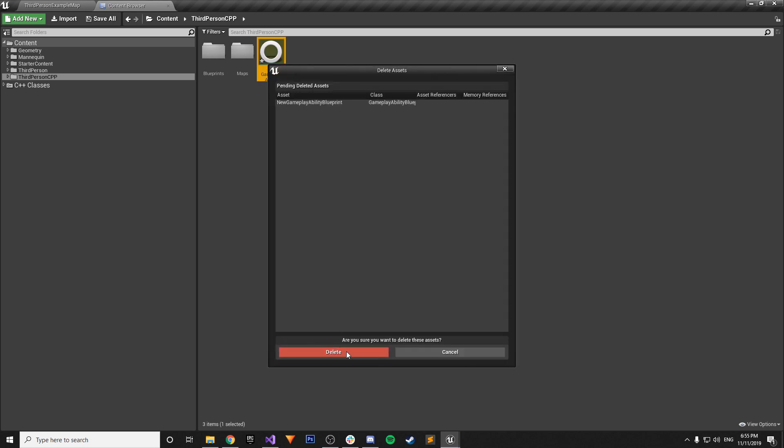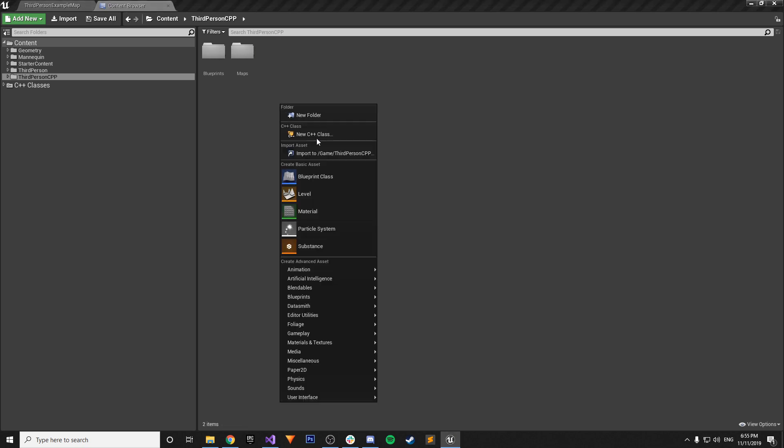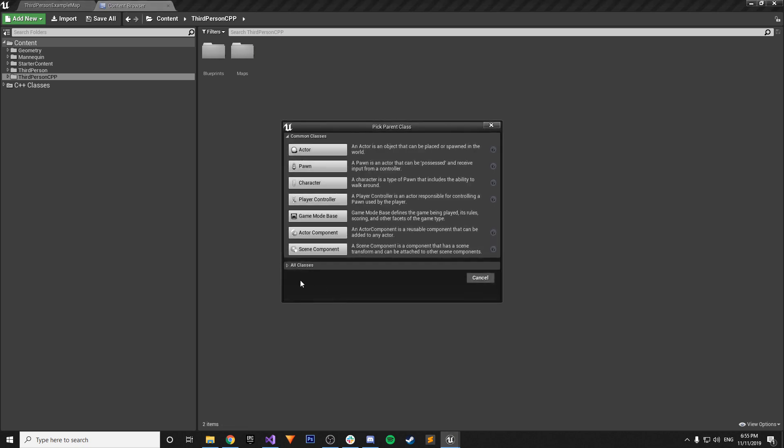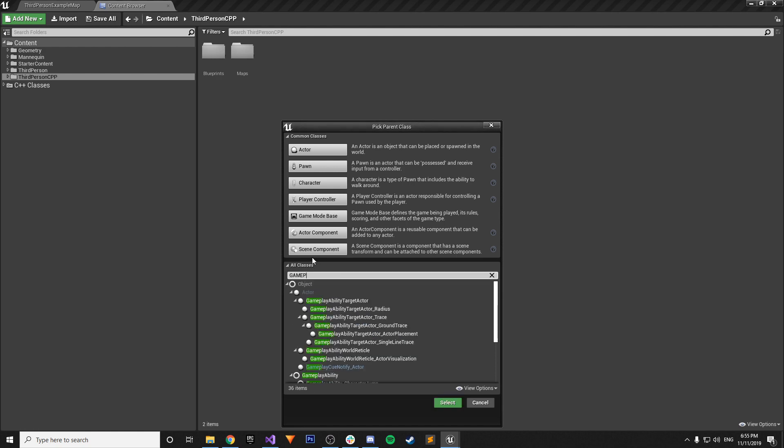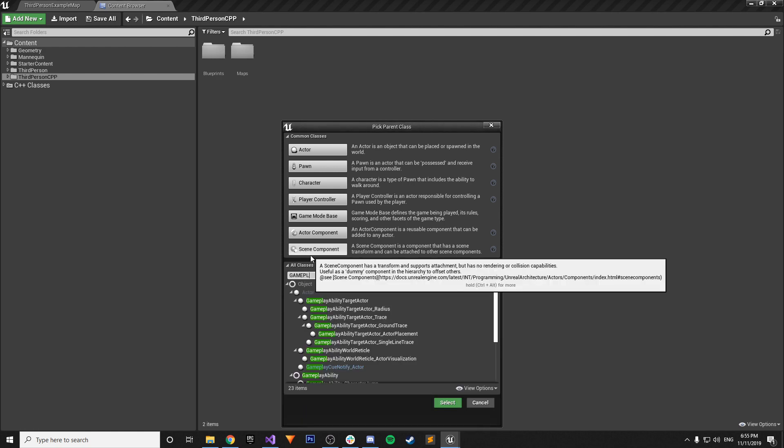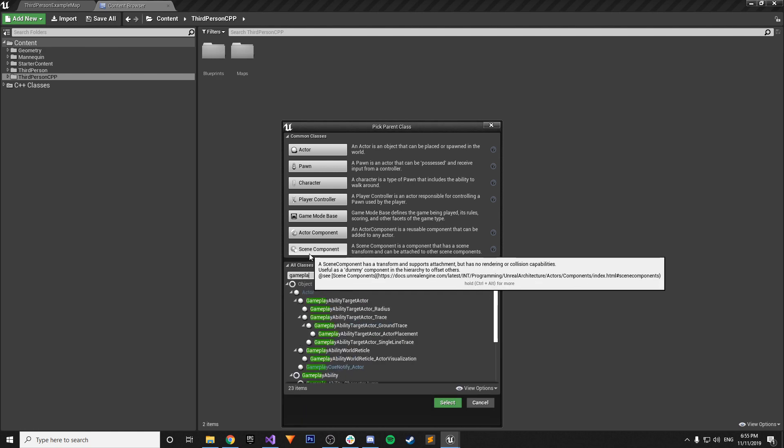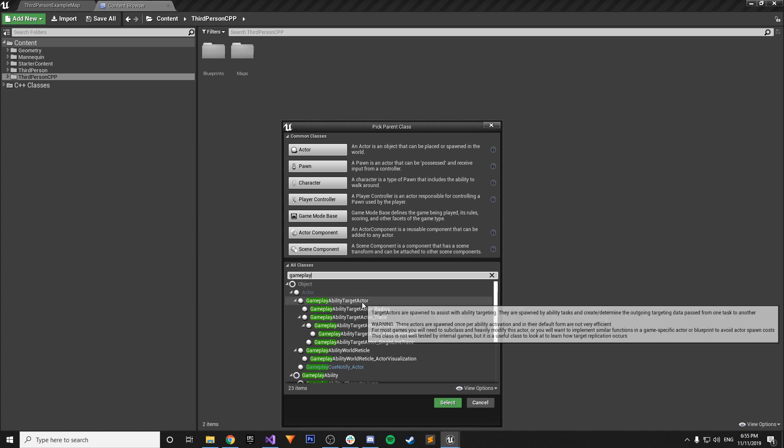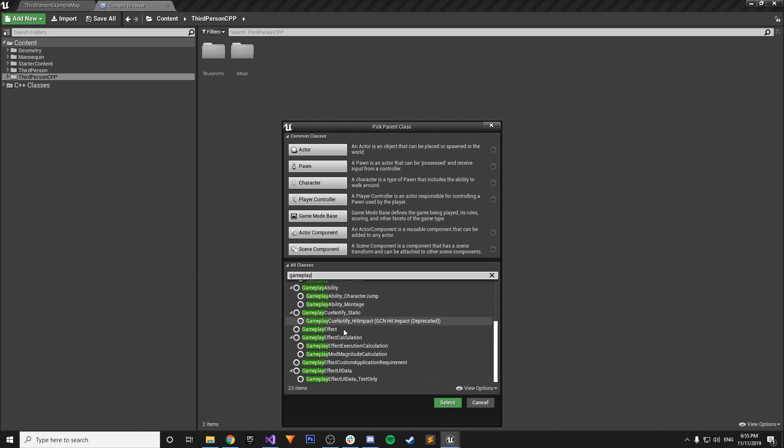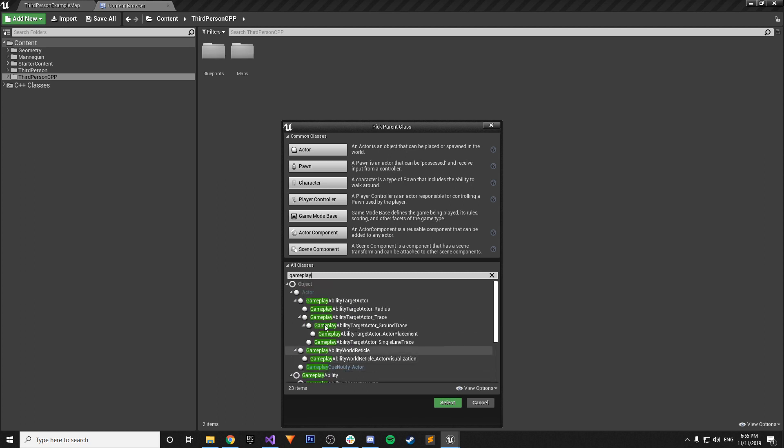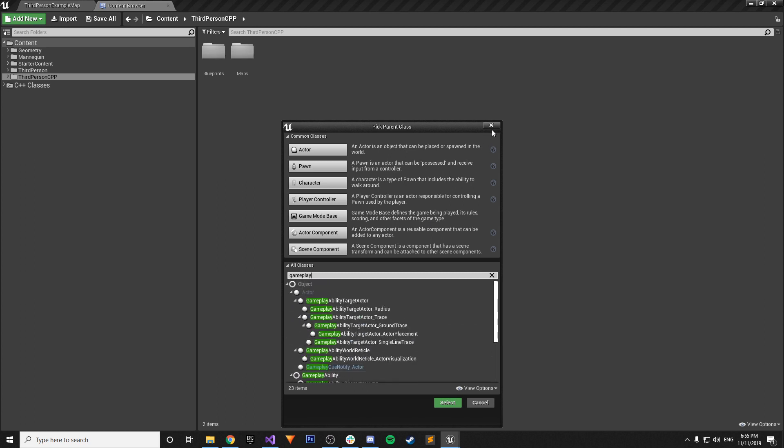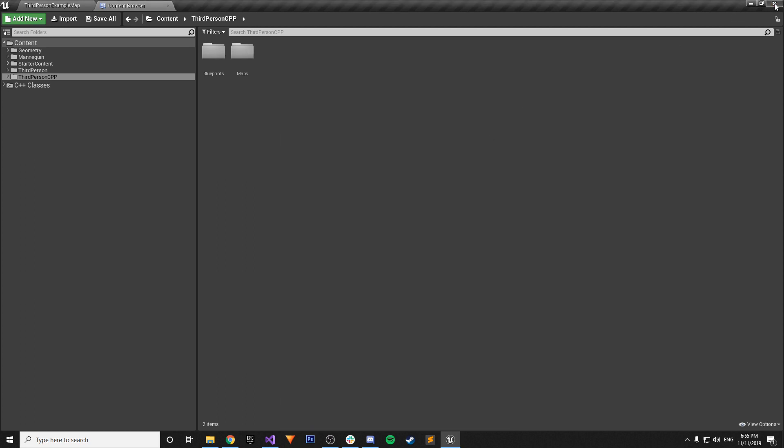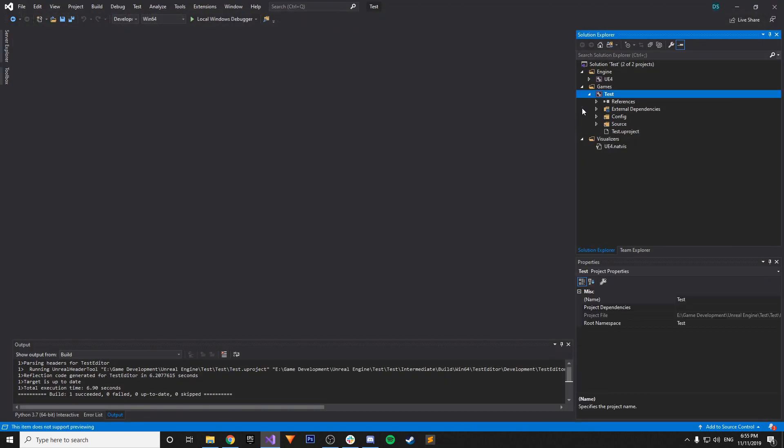You can also verify by right-clicking, going to the Blueprint class. You can just type in like Gameplay. So you have Gameplay Target Actor. Gameplay Ability Target Actor Radius. You have all these different gameplay effects and things like that. That's all included within the Gameplay Ability system. And also just to be doubly sure if you really want to.